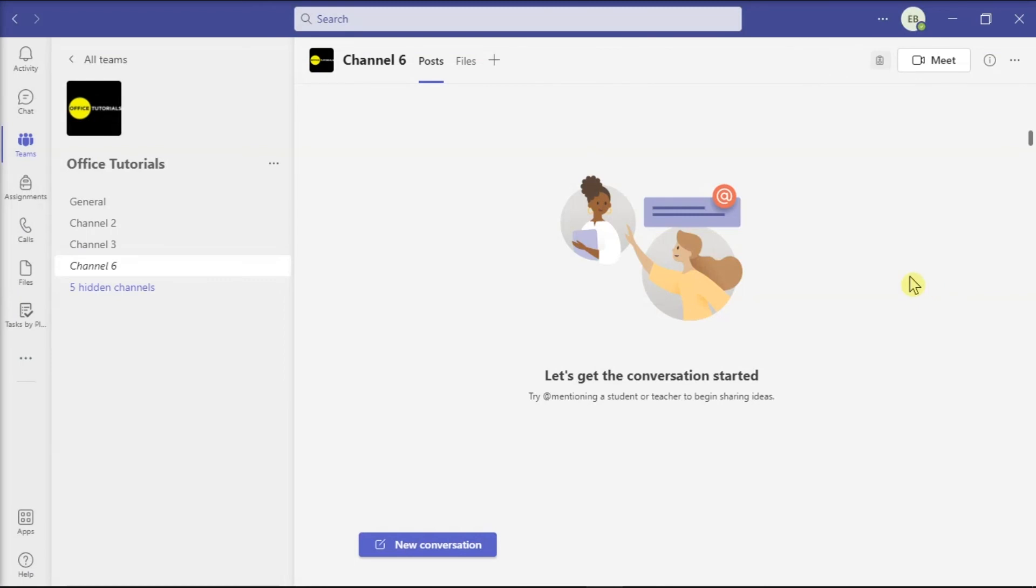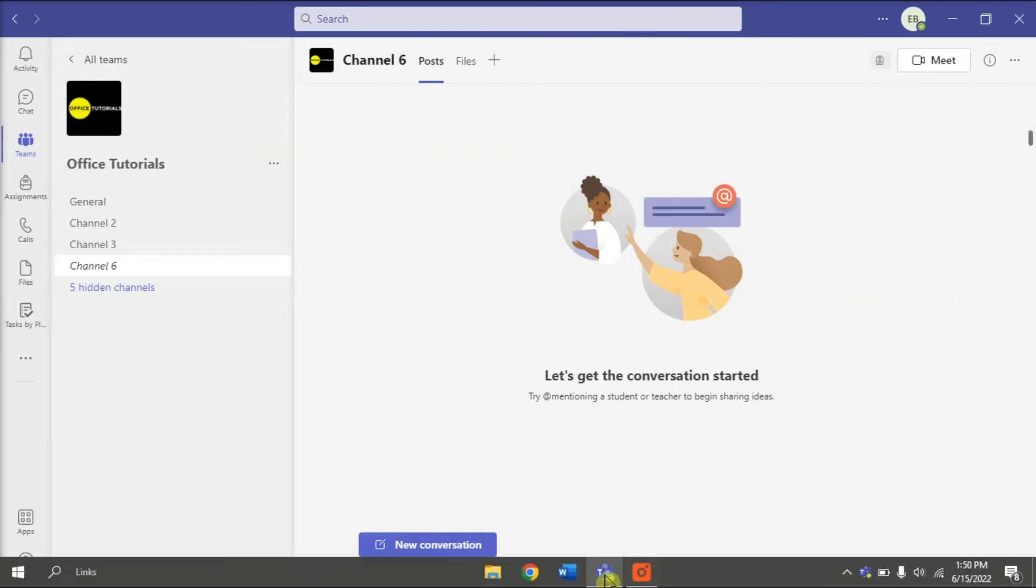Now, for your last resort, if you do not have the time to fix the camera problems, you can use the web browser to access Microsoft Teams. Do that by opening Microsoft Teams on your preferred browser.